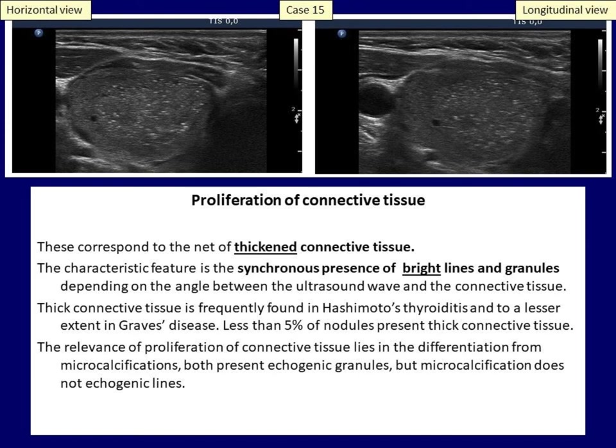Unfortunately, the granules are a bit brighter because they partly represent thickened junctions of the bundles of connective tissue. Most cases occur in non-nodular hypoechoic thyroid, which raises the possibility that we are faced not only with the proliferation, but that these structures become more visible because of the decrease in echogenicity of the surrounding tissue. The presence of this granular form causes the most frequent and most important differential diagnostic issue regarding micro-calcifications.